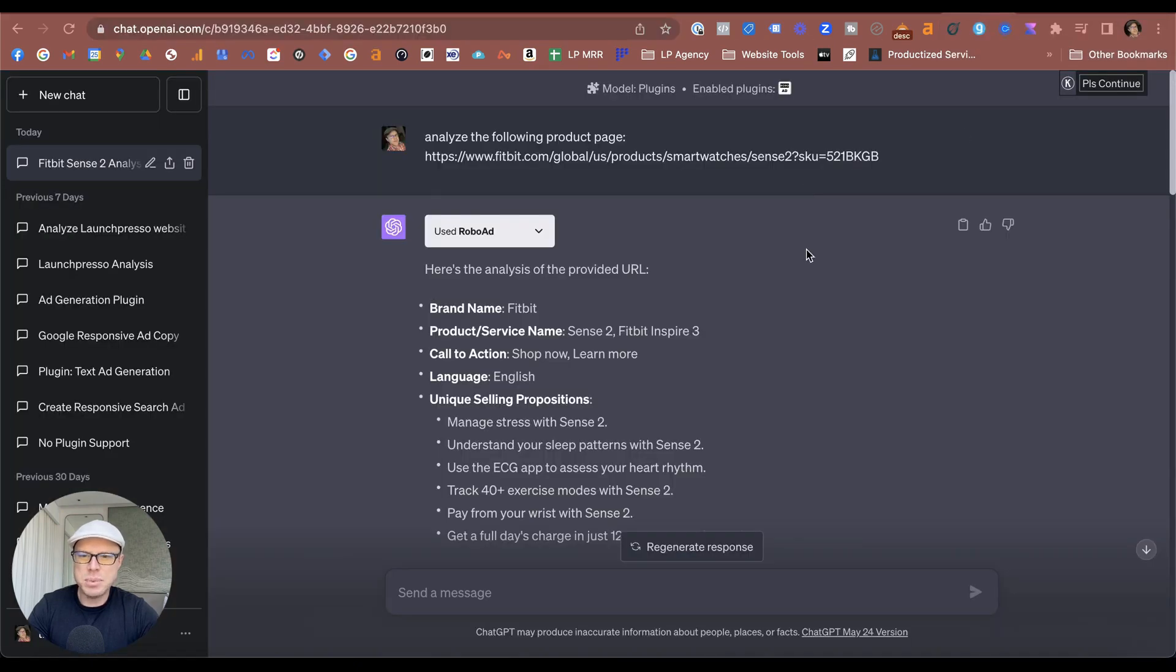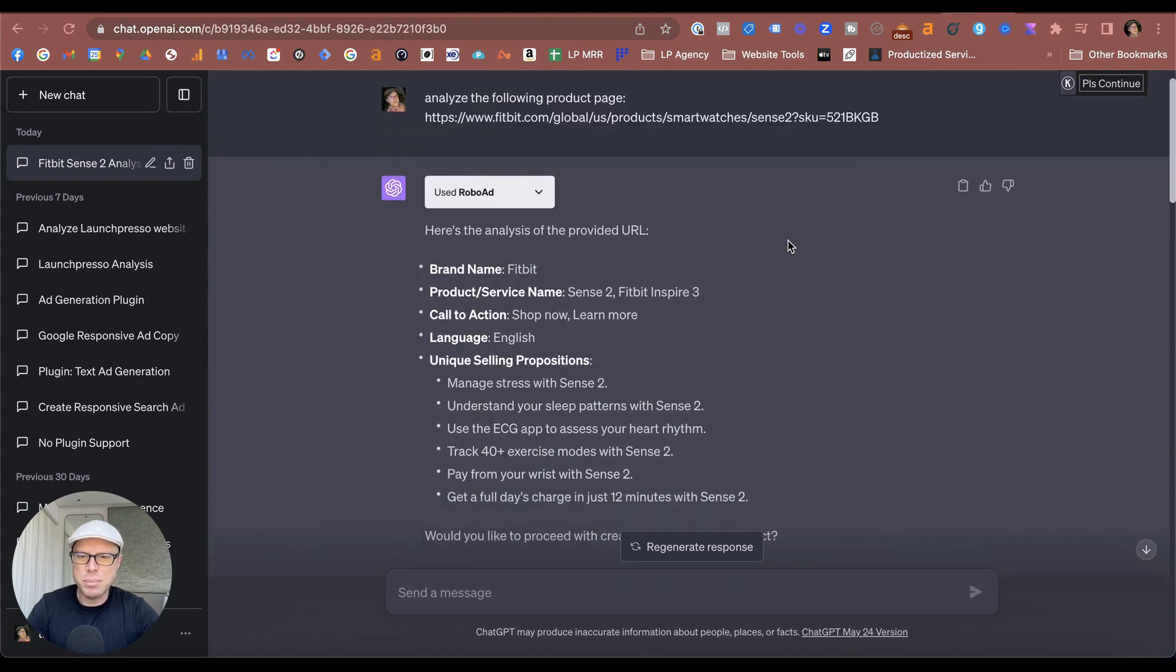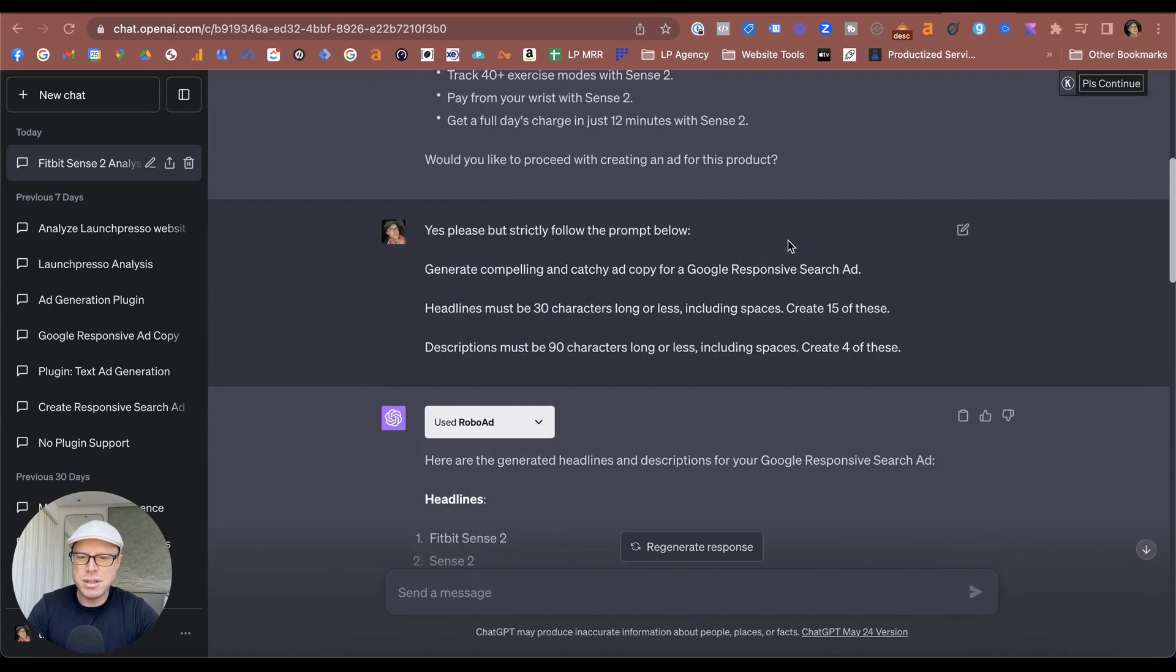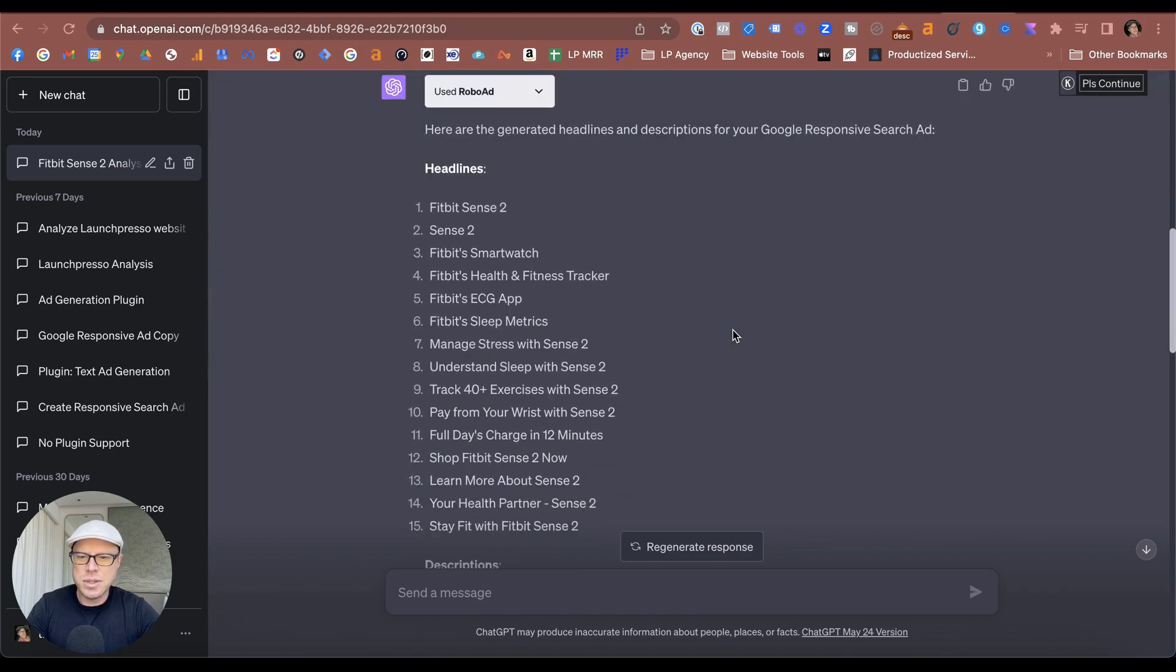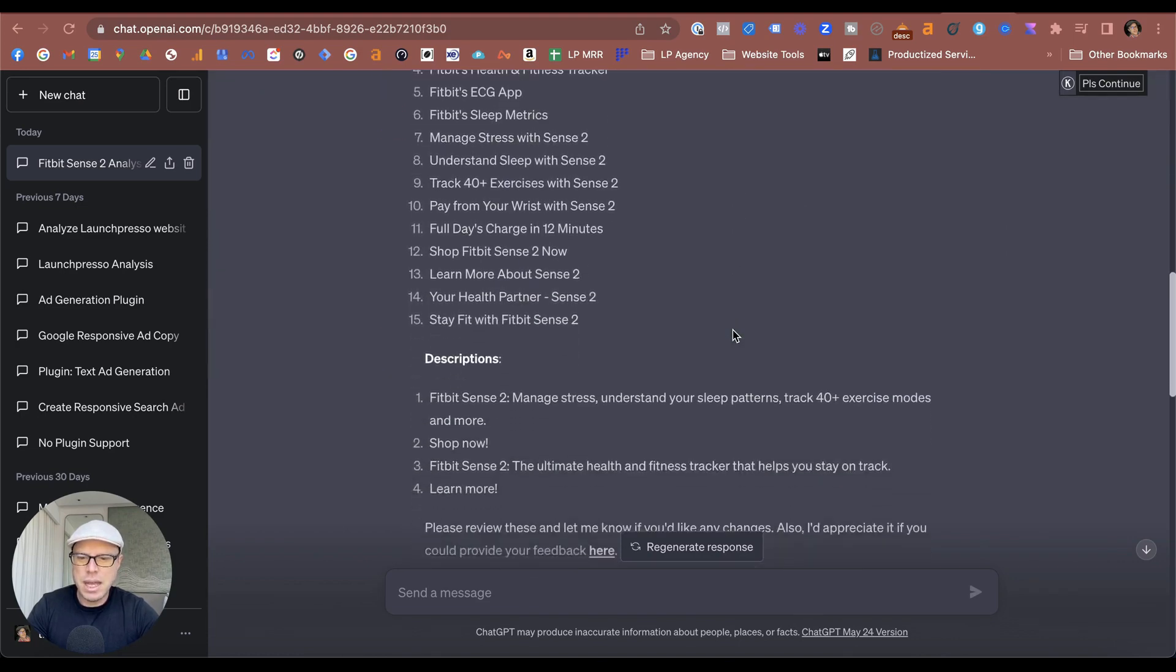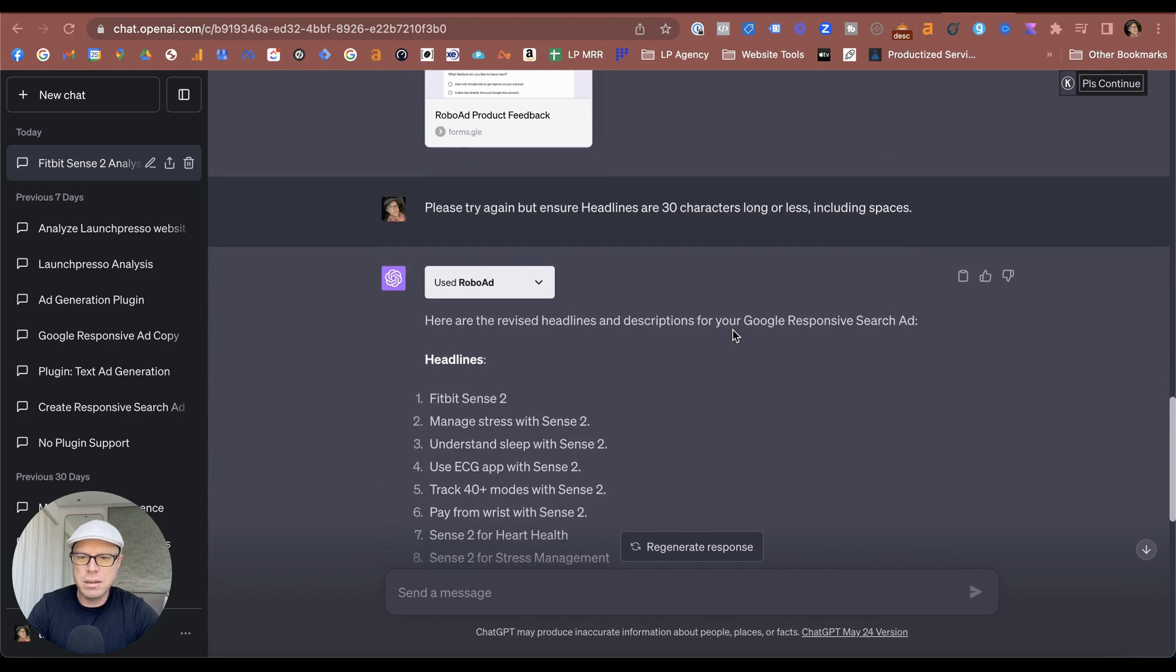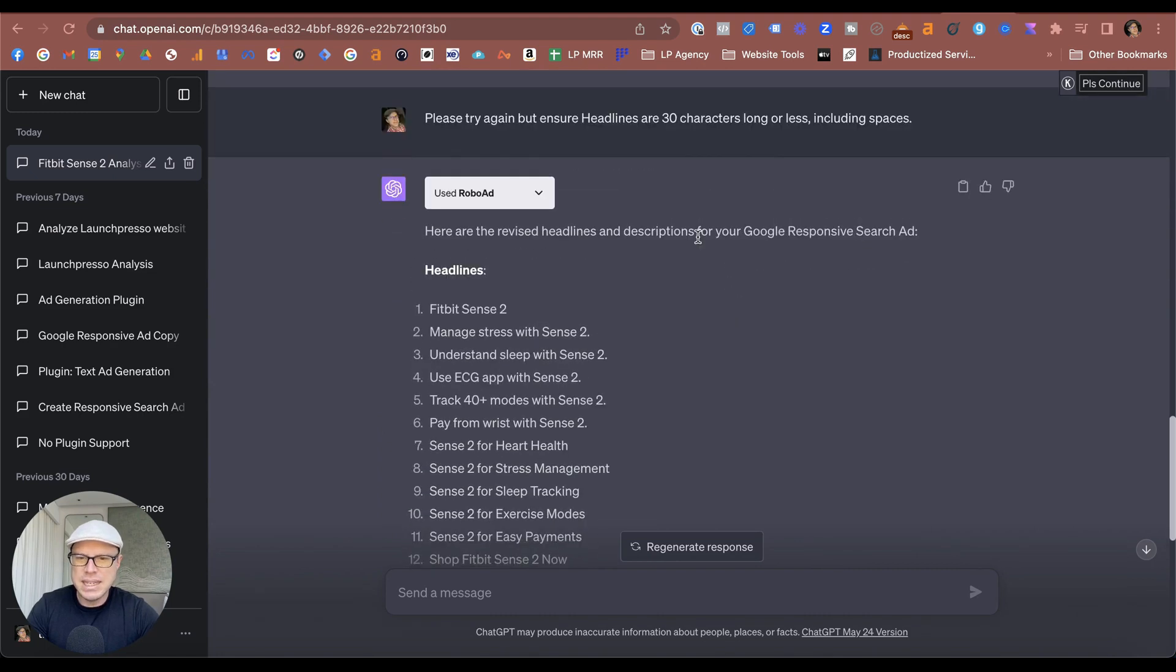For another example using e-commerce products, I've asked ChatGPT and RoboAds to analyze this particular product by Fitbit. And as you can see, putting in the prompts: analyze the page, setting my prompt with generating Google Responsive Search Ads headlines and descriptions. This was the first results that came through, and with a little bit more fine-tuning...